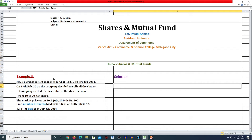Mr. N purchased 150 shares of ICICI at Rs. 210 on 3rd January 2014. On 13th February 2014, the company decided to split all the shares of the company so that the face value of the share becomes from 10 to 20 per share. The market price as on 30th July 2014 is Rs. 300. Find the number of shares held by Mr. N as on 30th July 2014, and also find the gain as on 30th July 2014.